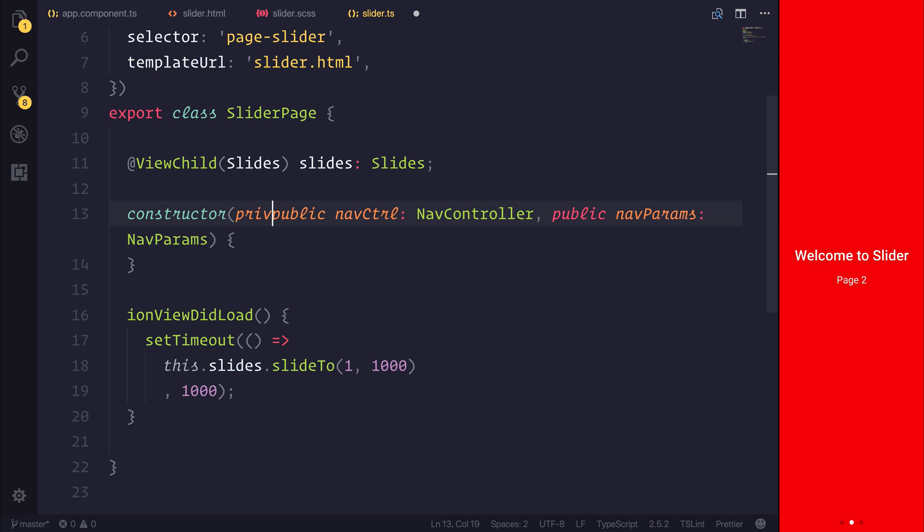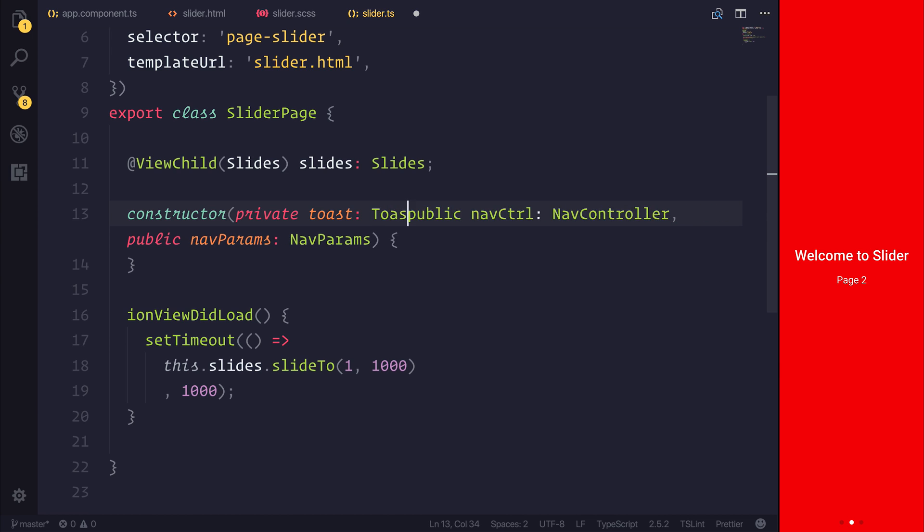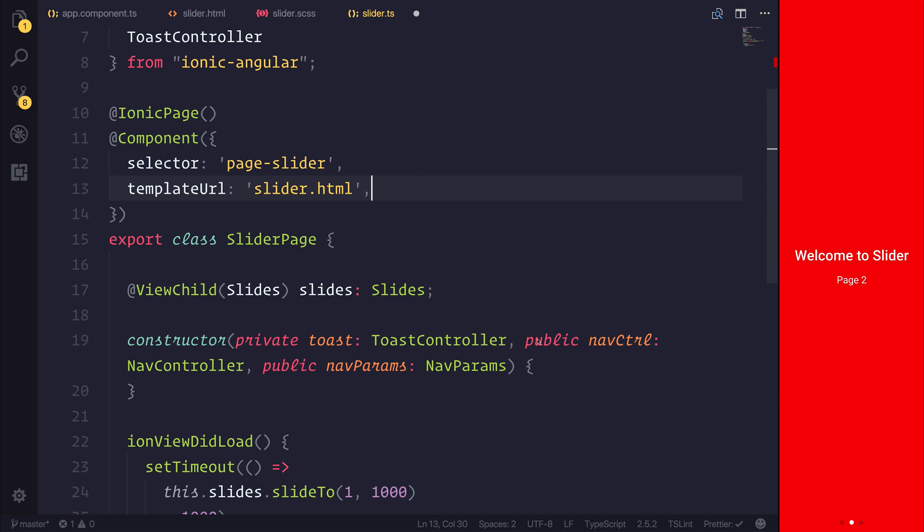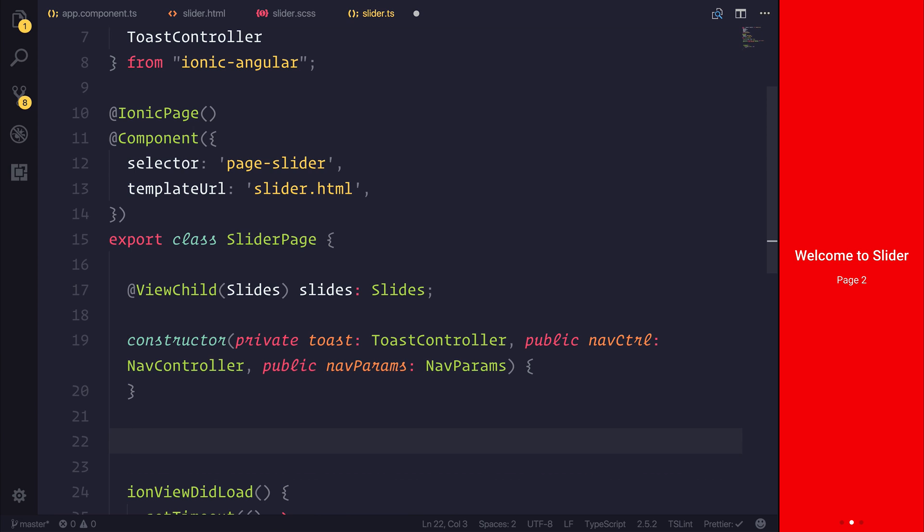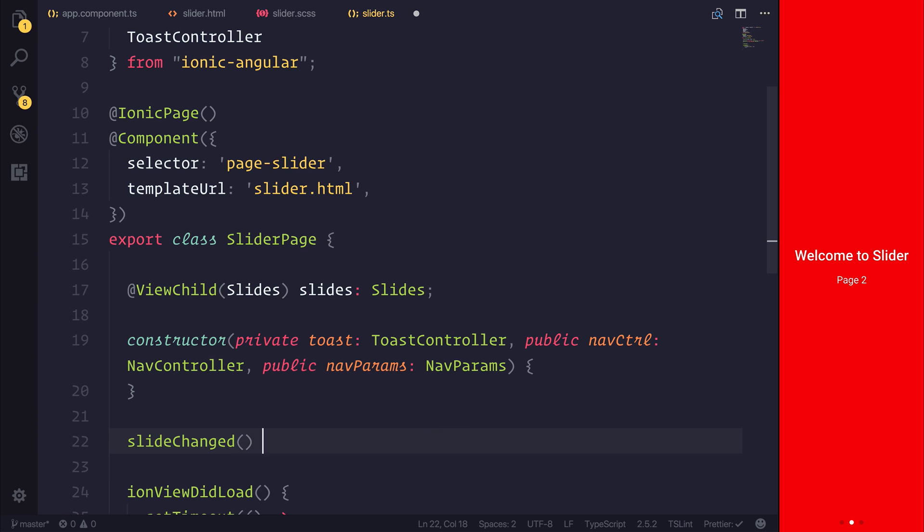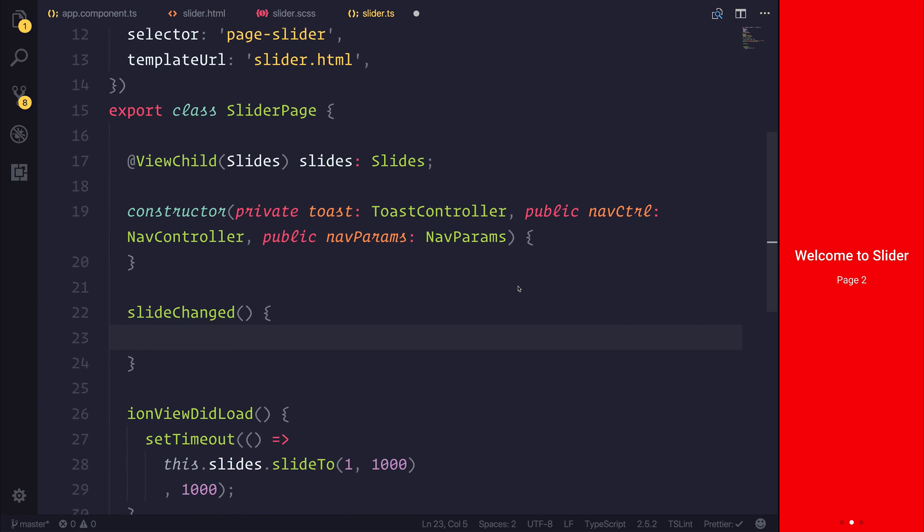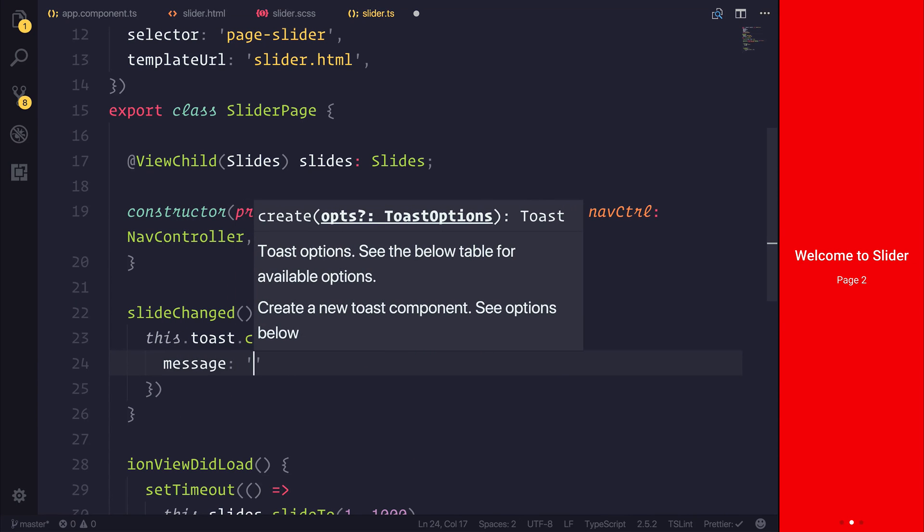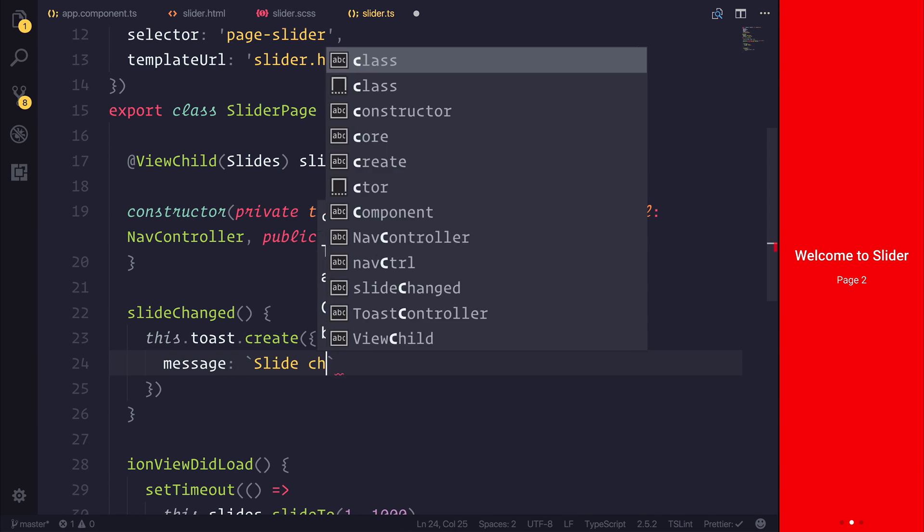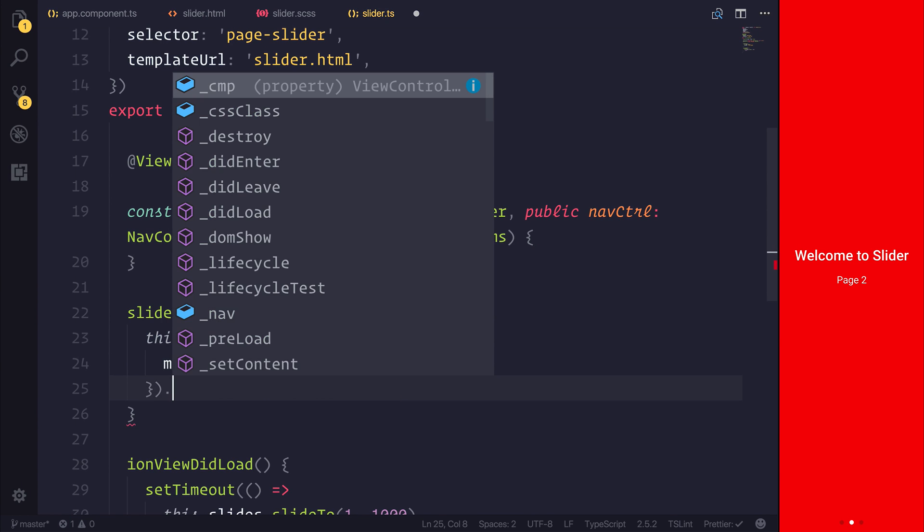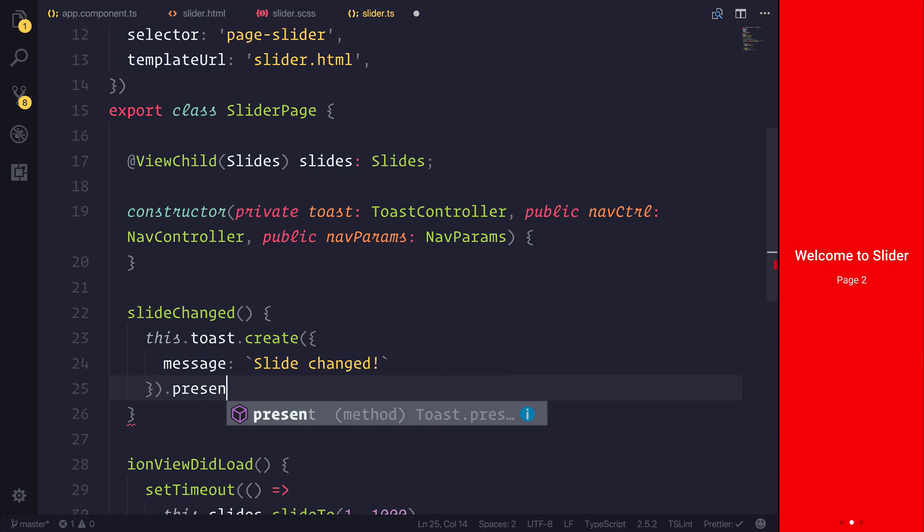I also want to add the toast controller. And the toast controller does come from Ionic Angular, so let's inject that into the constructor. And then we'll define a new method called slideChanged. And this effectively will be used to show when the slide has changed. We can say this.toast.create and the message that we'll display is slide changed. That will then be presented to the user.